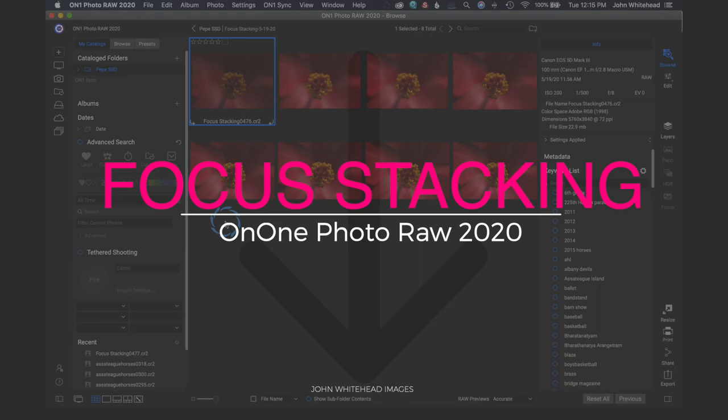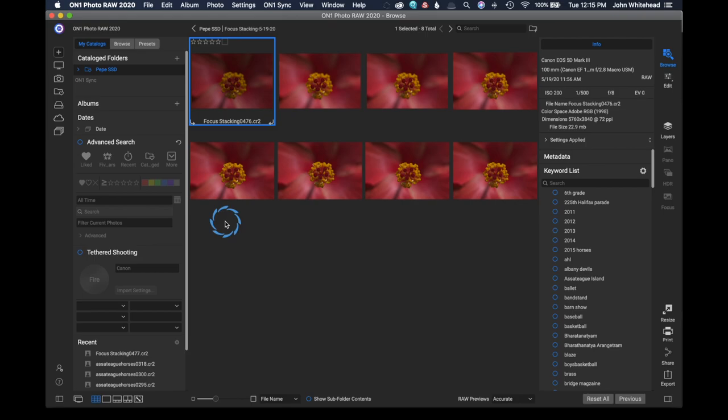All right, welcome back to On1 Photo Raw, and today we're going to take a look at focus stacking inside of the program.